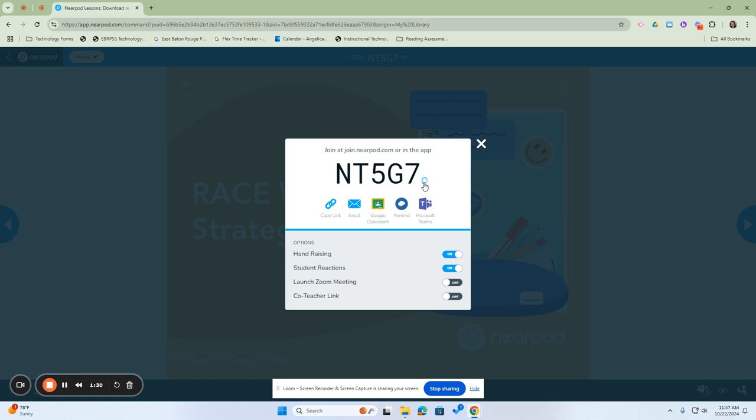This code can be copied and pasted into a chat or into an assignment or maybe something like Google Classroom or Remind. You can also copy the link to be emailed. You can send the email link or you can place it within Google Classroom for students to have access to the assignment.